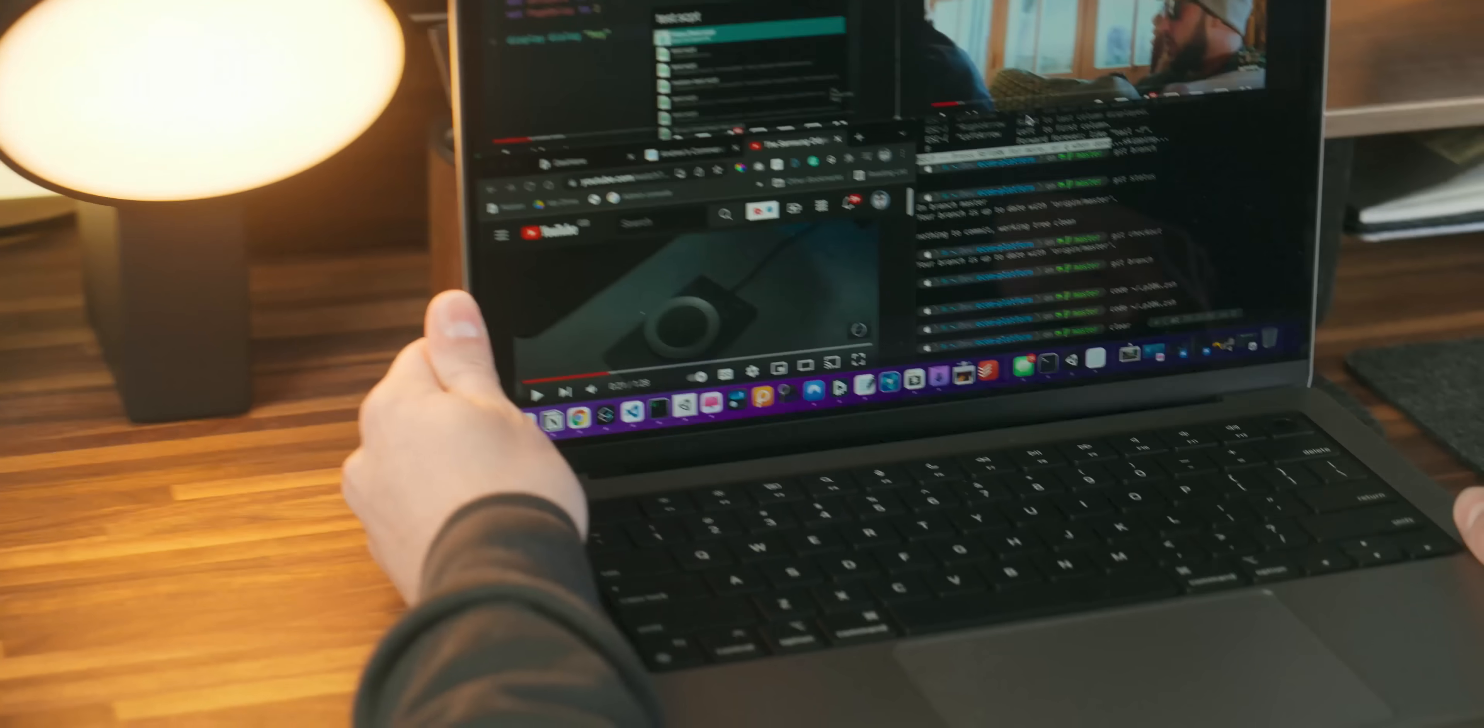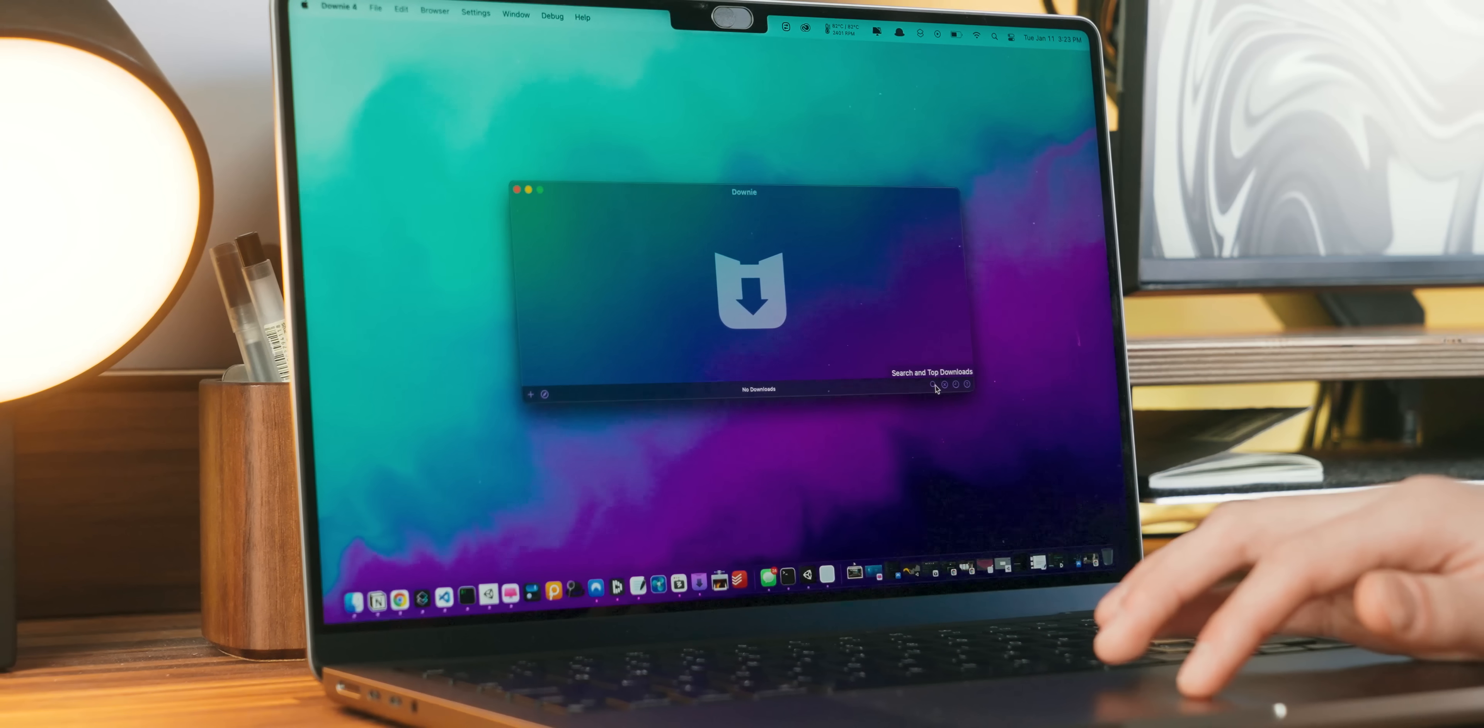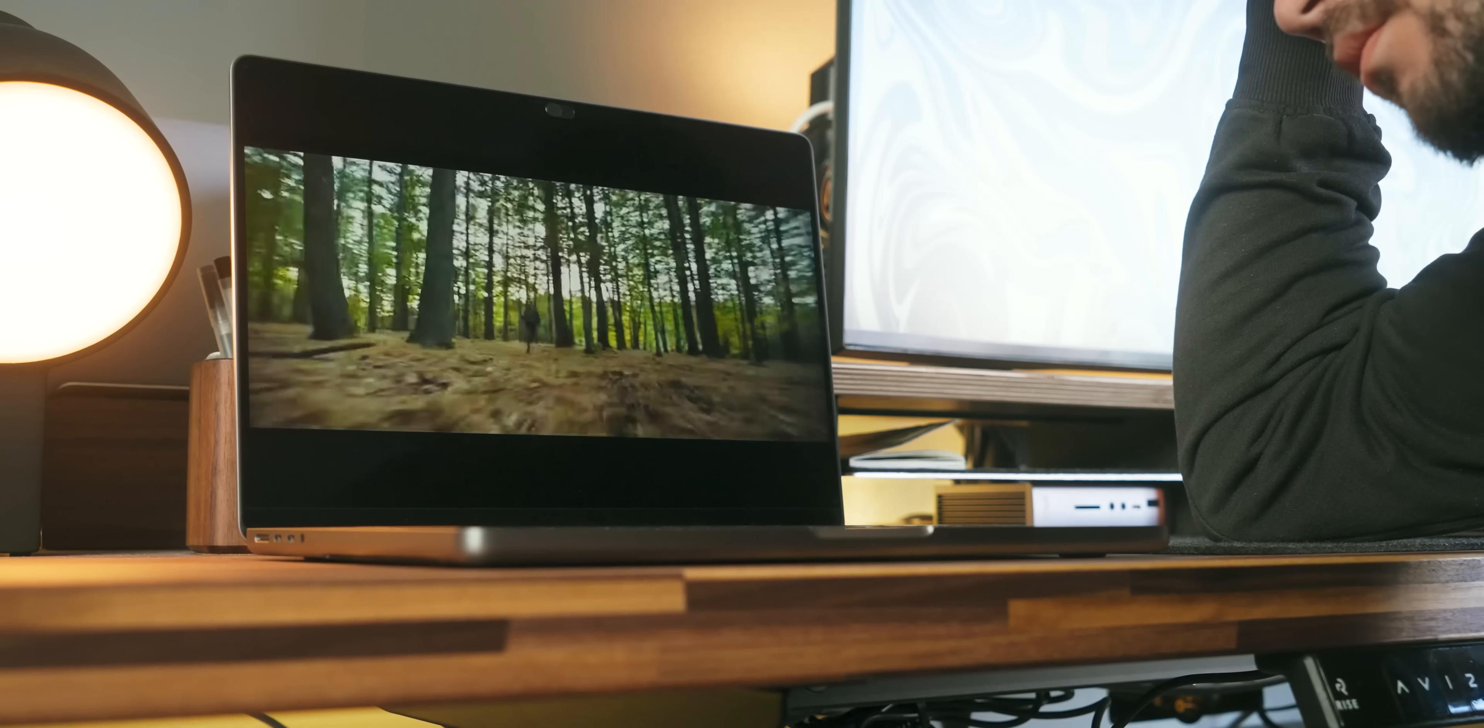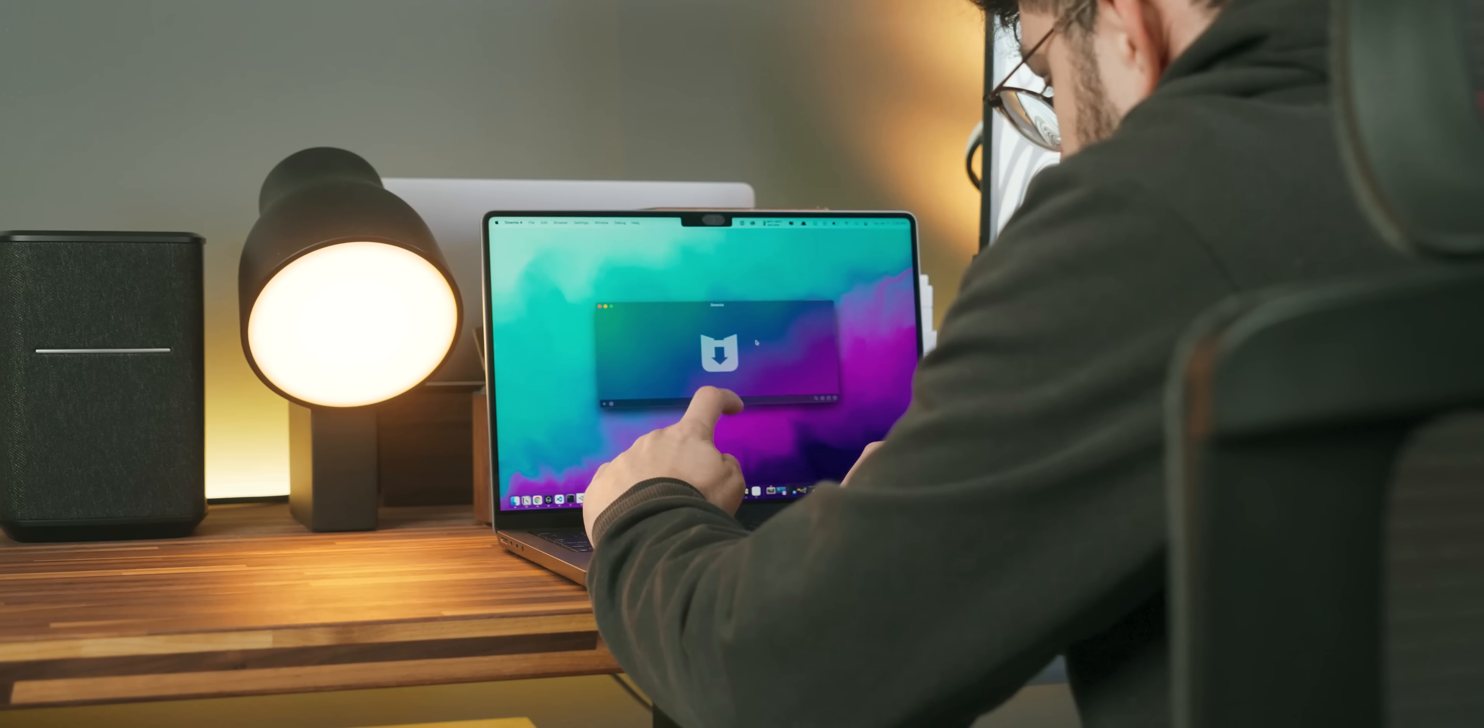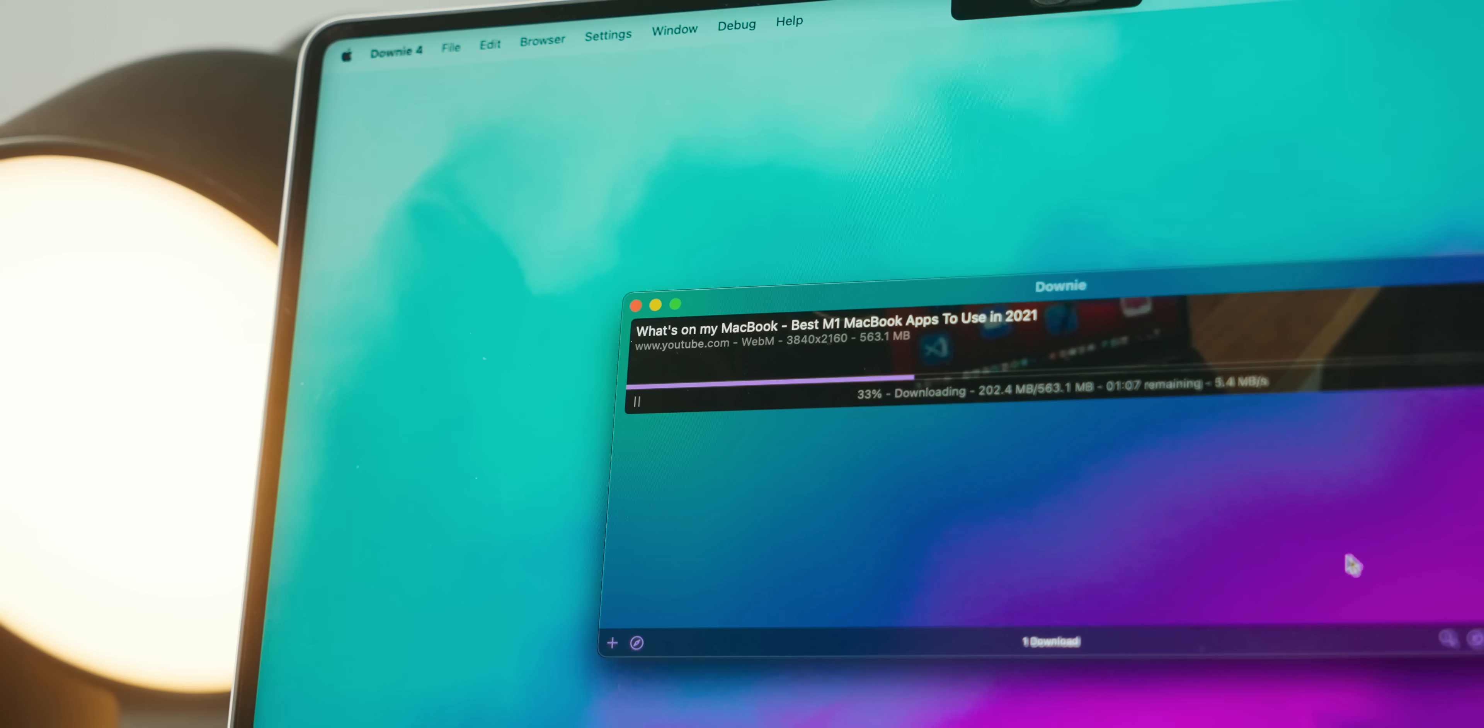If you ever do find yourself wanting to download media, I've got something for you. Downy. Downy is a cool app which is basically a universal video downloader. The only thing is that you can't download DRM protected content like Netflix movies. Other than that, it allows you to paste YouTube links and download content at full resolution.